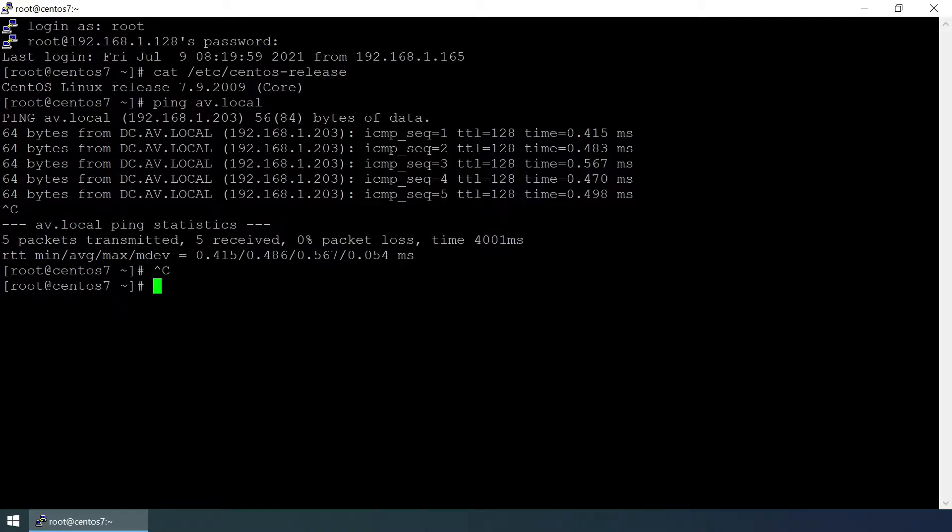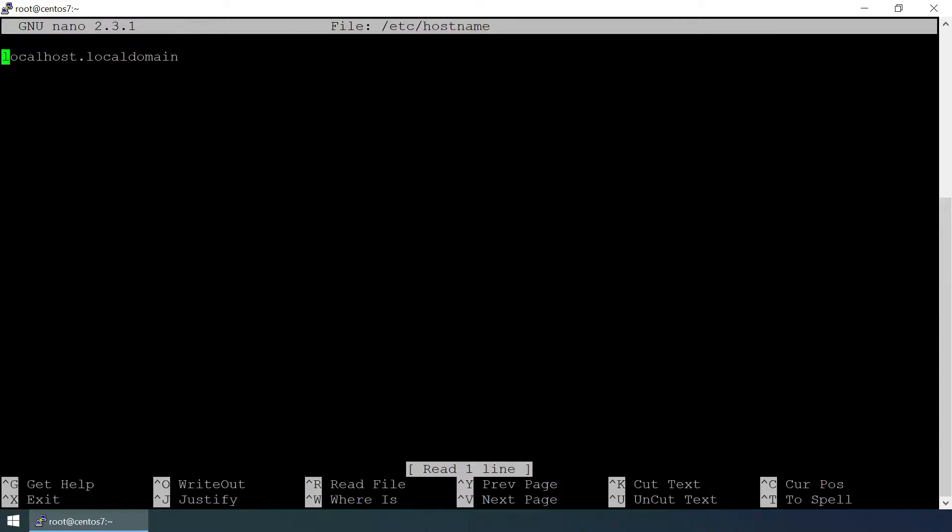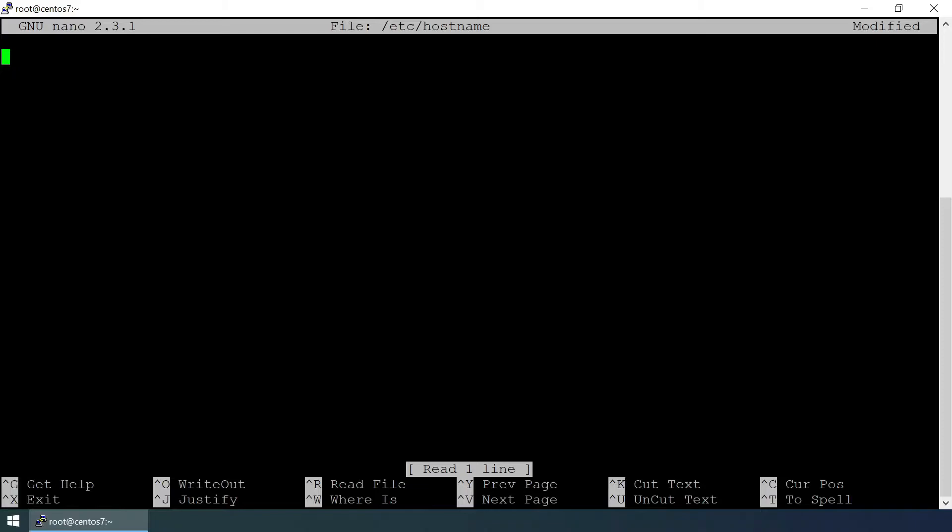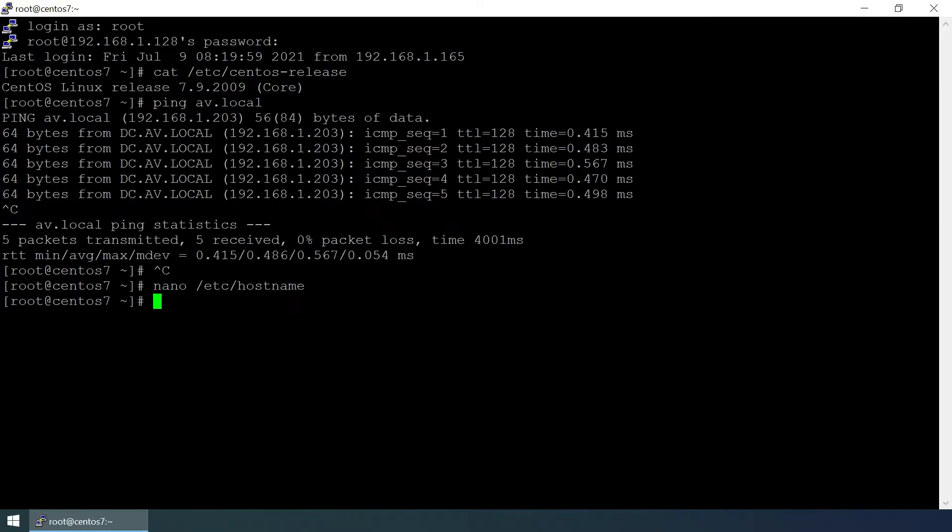Nano /etc/hostname. By default there is localhost.localdomain. We need to change the client name because if we leave it to the default like localhost.localdomain there will be an issue saying hostname is not correct. Changed it to centos7, save and exit.